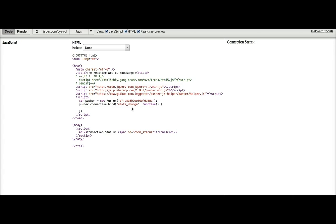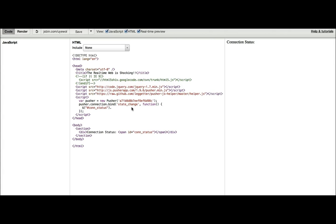So when we get an update, when the state change event fires on the connection object, we will then be able to access the connection status element and update the text to show the current Pusher connection state.